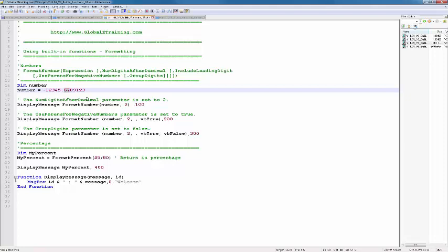And it will normally round it, so it will become .68, because the third digit is eight. So the one before it is incremented by one, so it becomes .68.